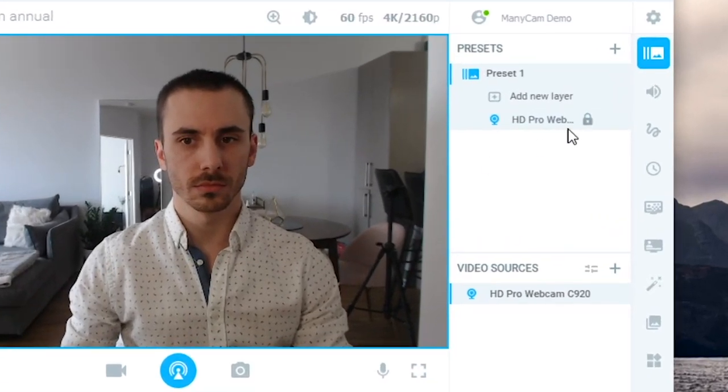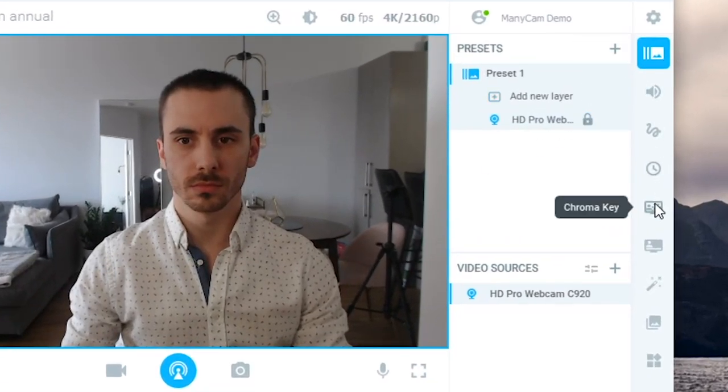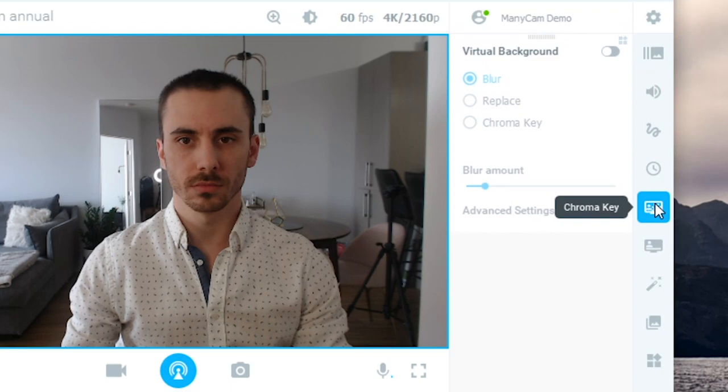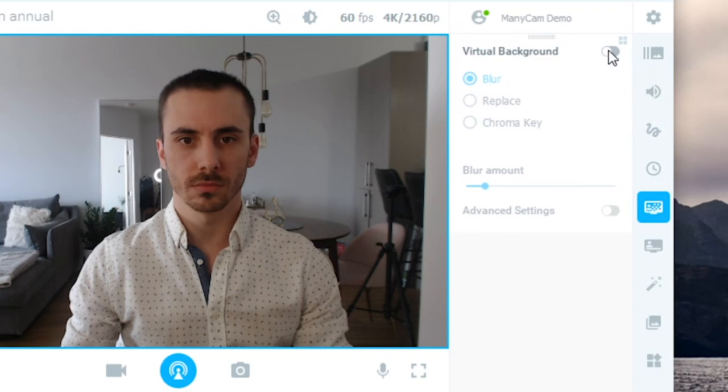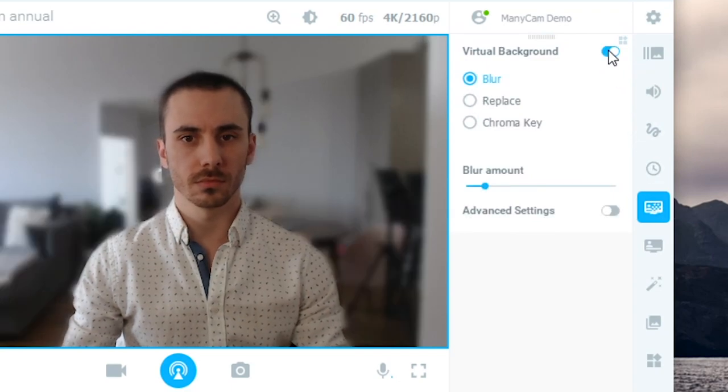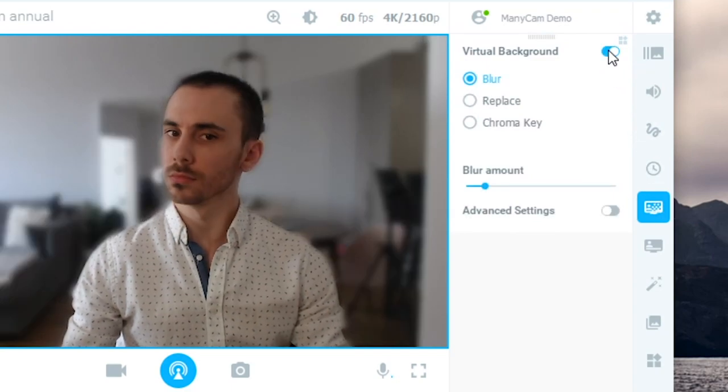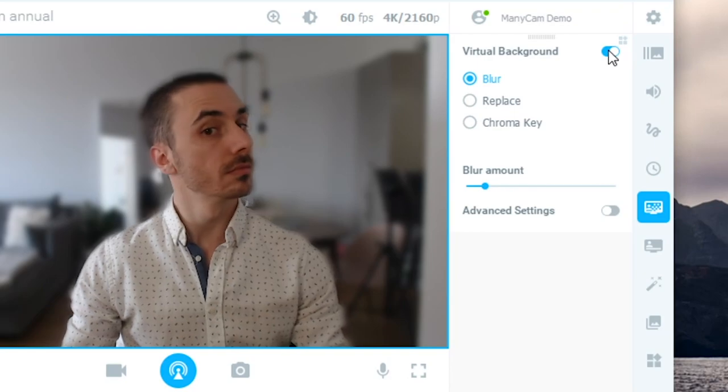Next, let's go to the chroma key tab and check out the virtual backgrounds feature. Once you flip the switch, it detects your background automatically.